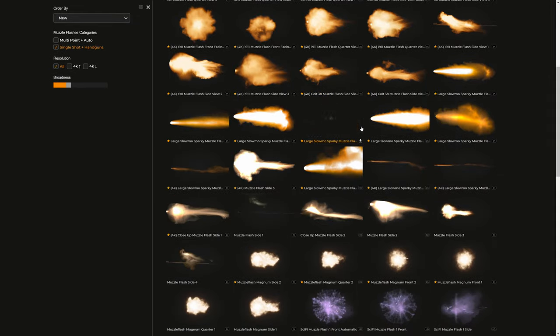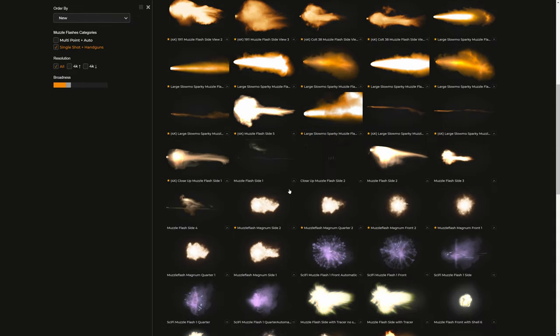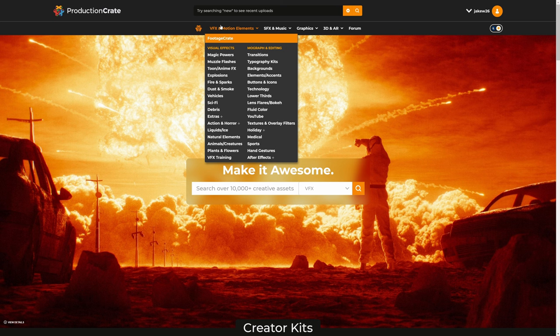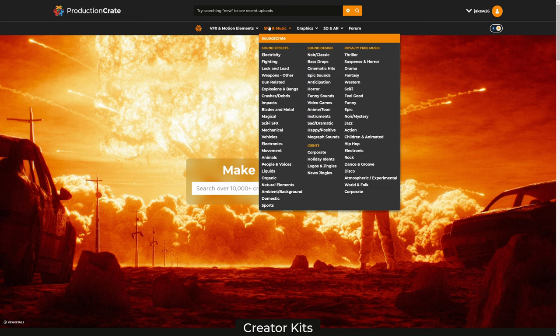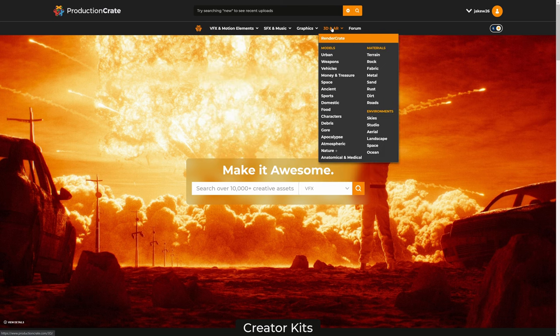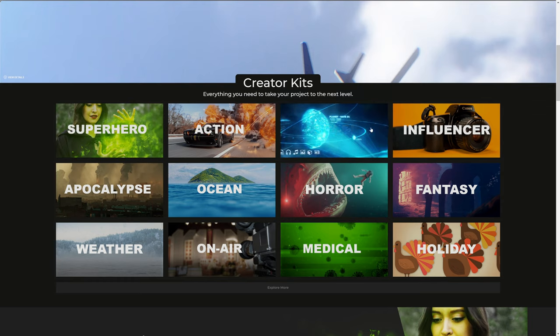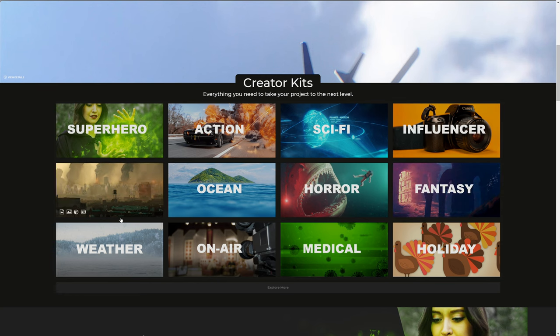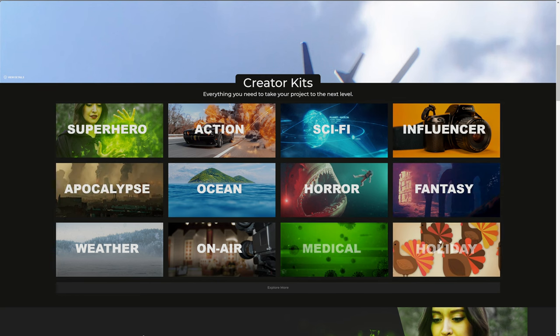Thanks to today's sponsor, ProductionCrate. They have a ton of both free and paid muzzle flashes on their website which we will be using today. In addition to that, they have over 10,000 video assets for any video project.